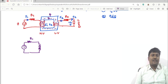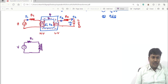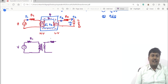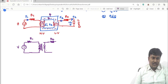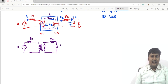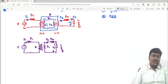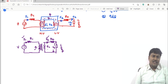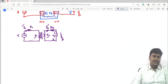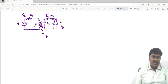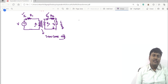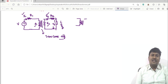The transformer symbolic representation is like this. The primary winding resistance is R1. These two lines represent an iron core transformer. The current flowing through the primary is I1, through the secondary is I2. Primary induced EMF is E1, secondary induced EMF is E2, and V2 is the terminal voltage.